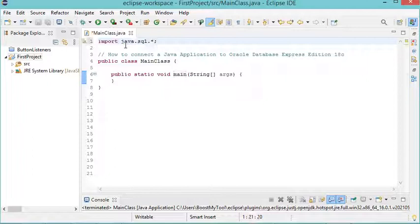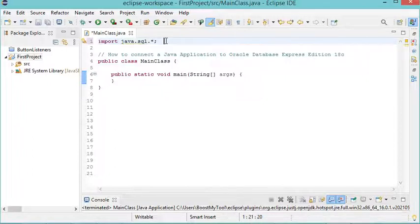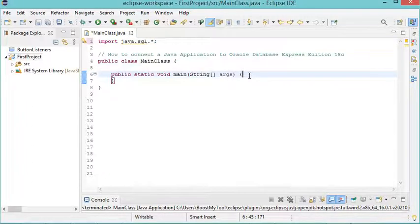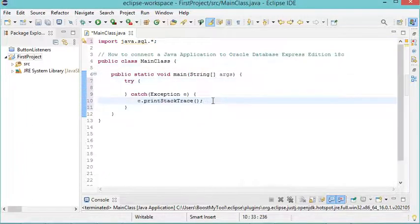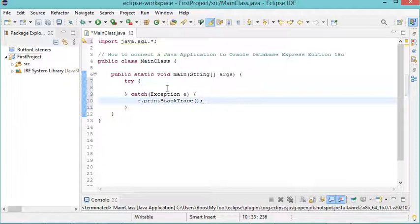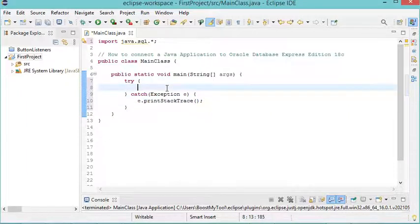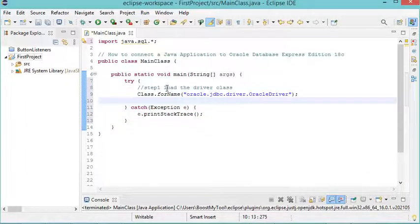to import the java.sql package. Now in the main method, I have to add the try-catch statement. The first step is to load the driver, and the second step is to create the connection.